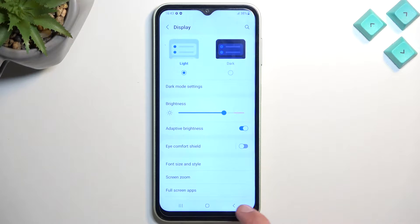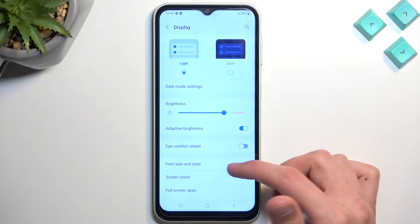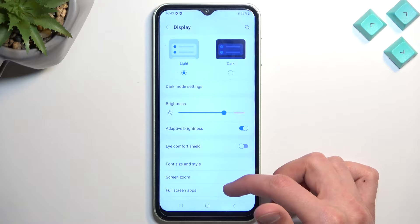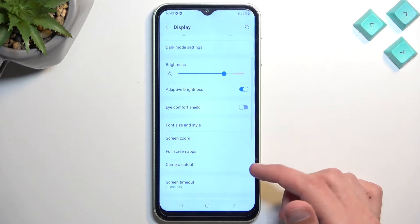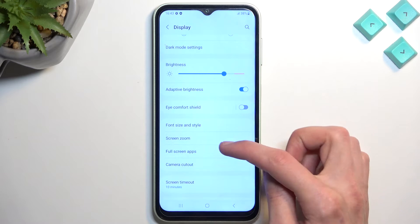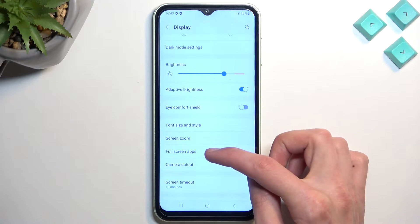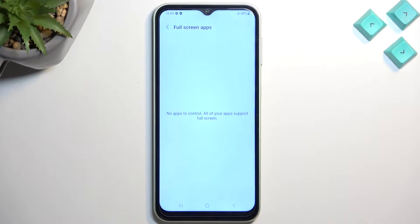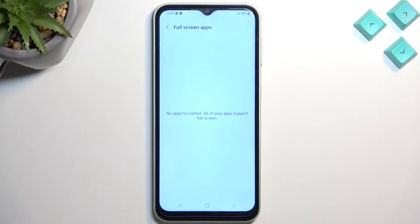Now moving on to the next option is the full screen display. It should be full screen apps more precisely. Now I don't have any apps installed apart from the ones that come with the device, so it's nothing in here.